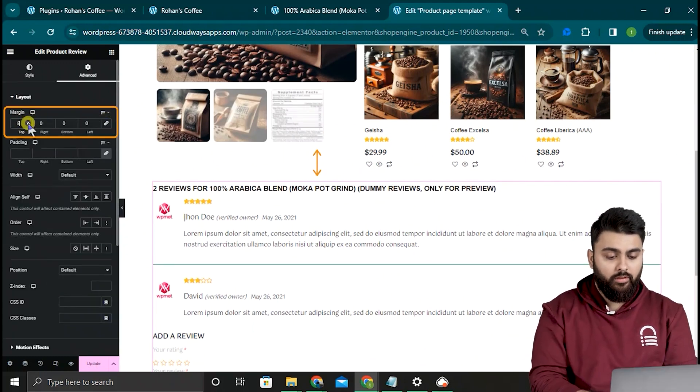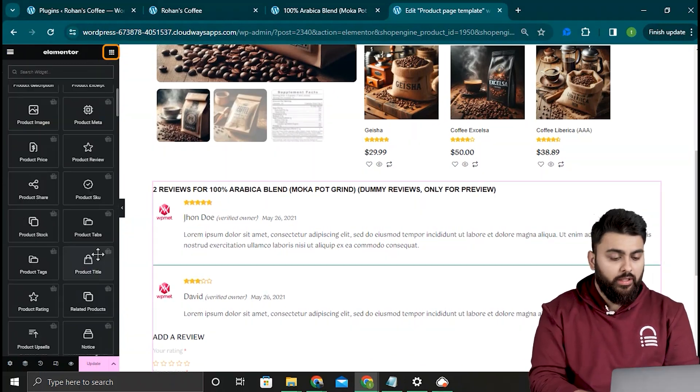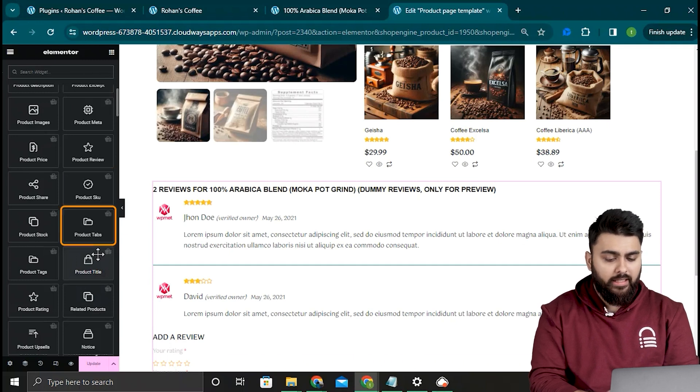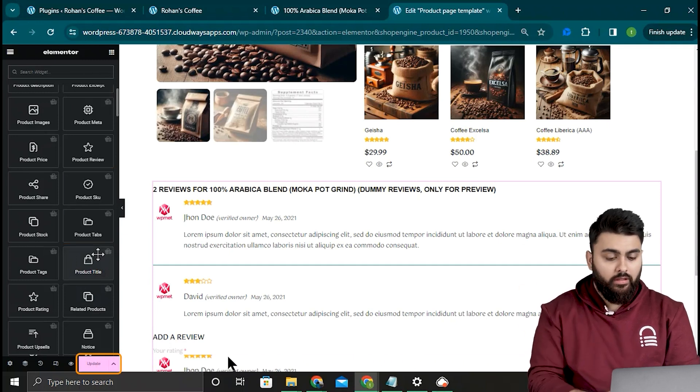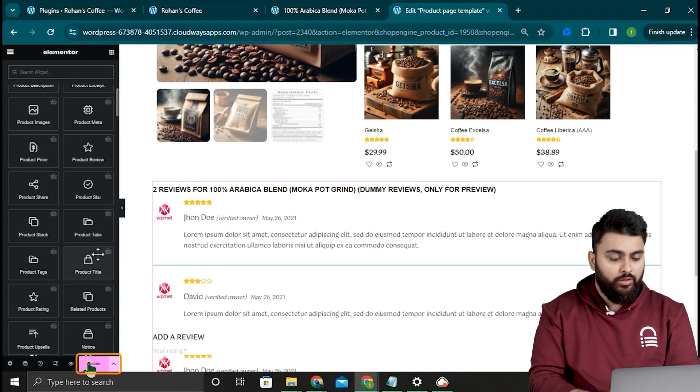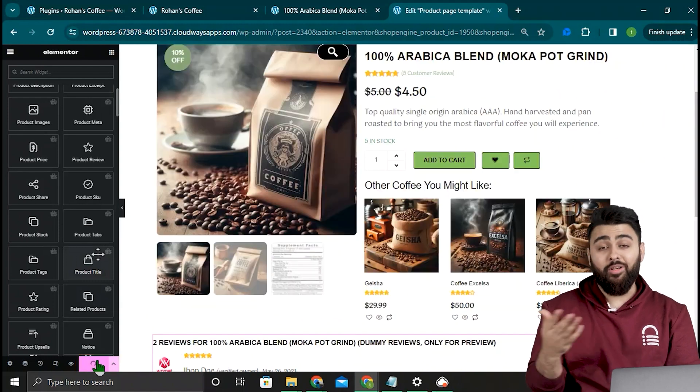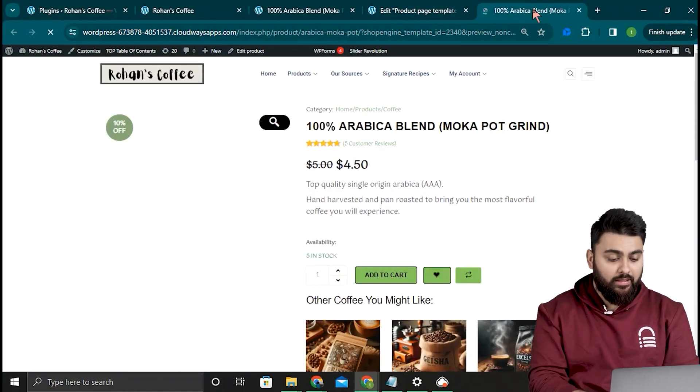And we're pretty much done. You can also check out the other widgets here if you need them like the SKU, product tags. There's a whole bunch of them. Now all that's left to do is hit update here. Great, our product page is live now, so let's go back to our website.